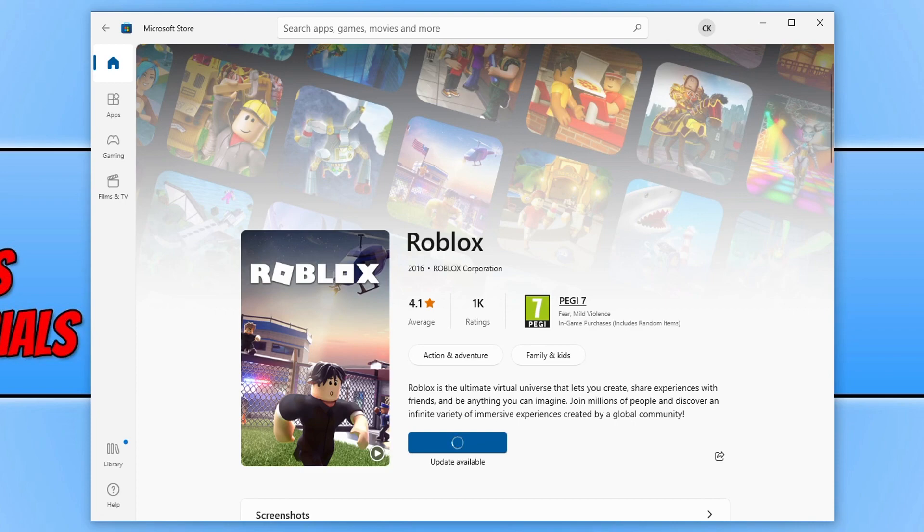As you can see on my screen, I am currently trying to install Roblox but I'm just getting a spinning icon that's not allowing me to do anything.